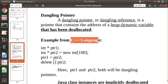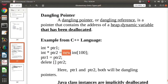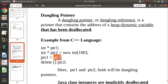Let's see one example from C++. Here we have one pointer, and this is another pointer. In this pointer we are saving the base address of an array. By using the new keyword we are allocating memory for 100 integers. To ptr1 we are saving the address of ptr2, so ptr2 has the base address of this array, and that base address is also saved in ptr1. Afterwards we are deallocating the memory of this array.